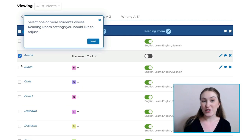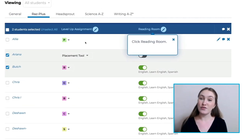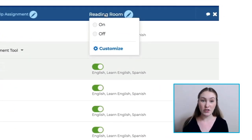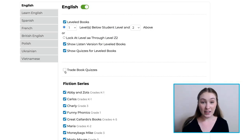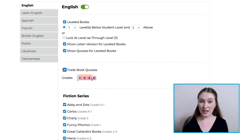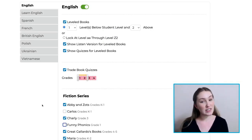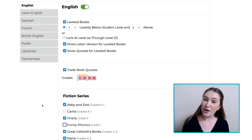Pick one or more students that you would like to change the settings for. Then click on the Reading Room and select Customize. Here, you can change the settings to your liking. While English and Spanish are the default options, there are also a few other languages to choose from.